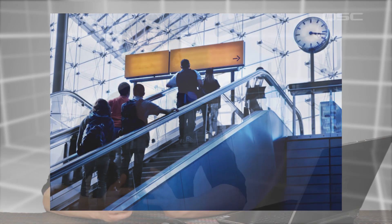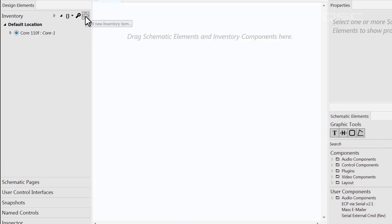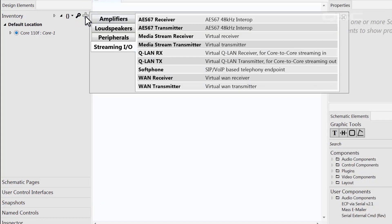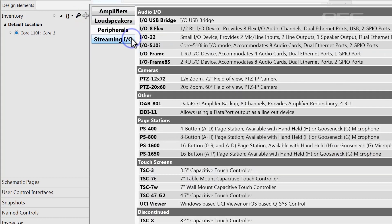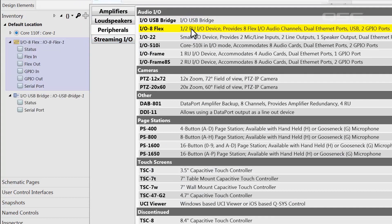When designing your system, every peripheral that is properly connected to the gigabit network will be discoverable in the Q-SYS configurator. In order to make a peripheral accessible in your design, simply go to the inventory pane, click the plus icon, select peripheral, and add your device to your design. For more information on how this process works, check out the video on the configurator tool.